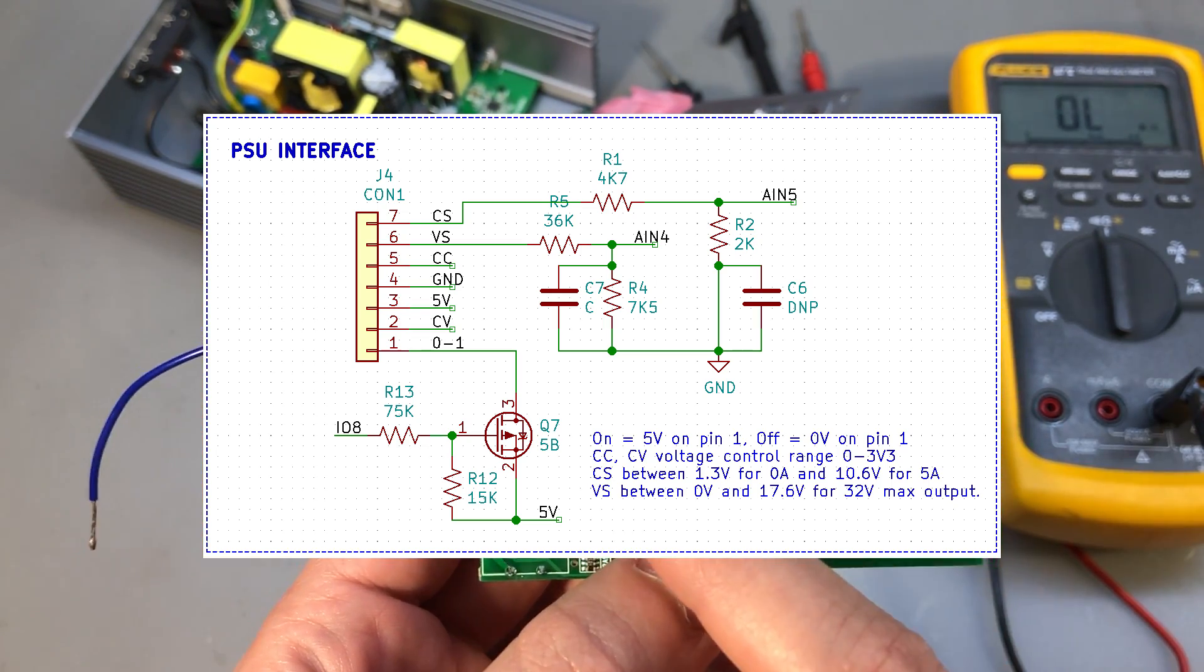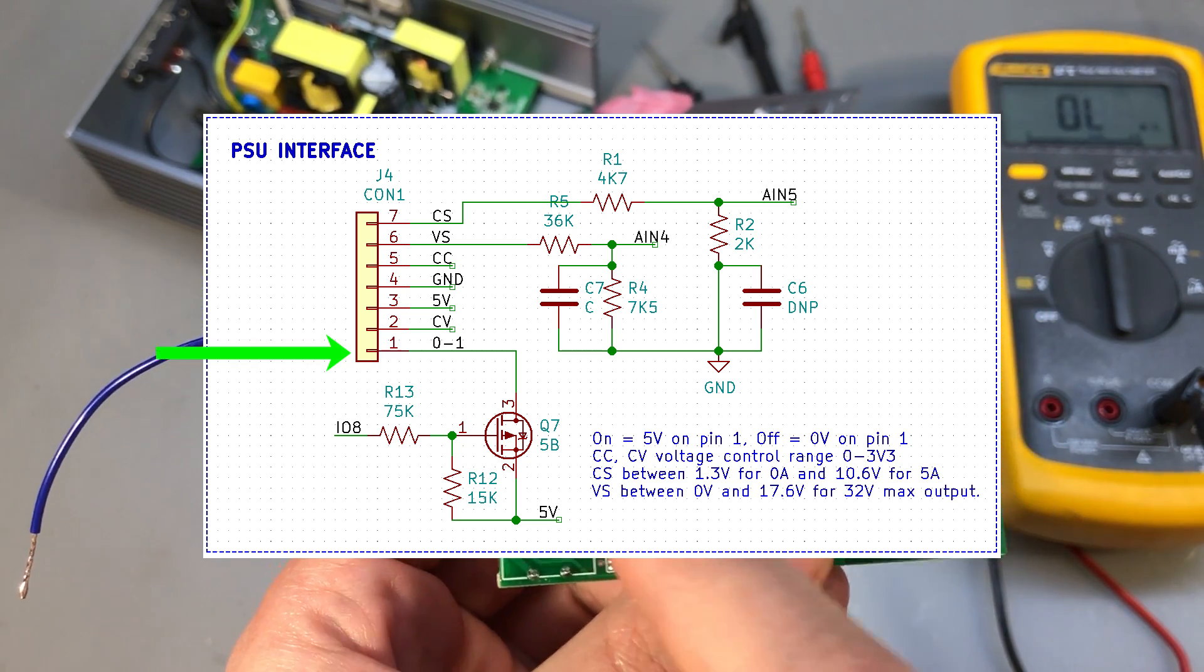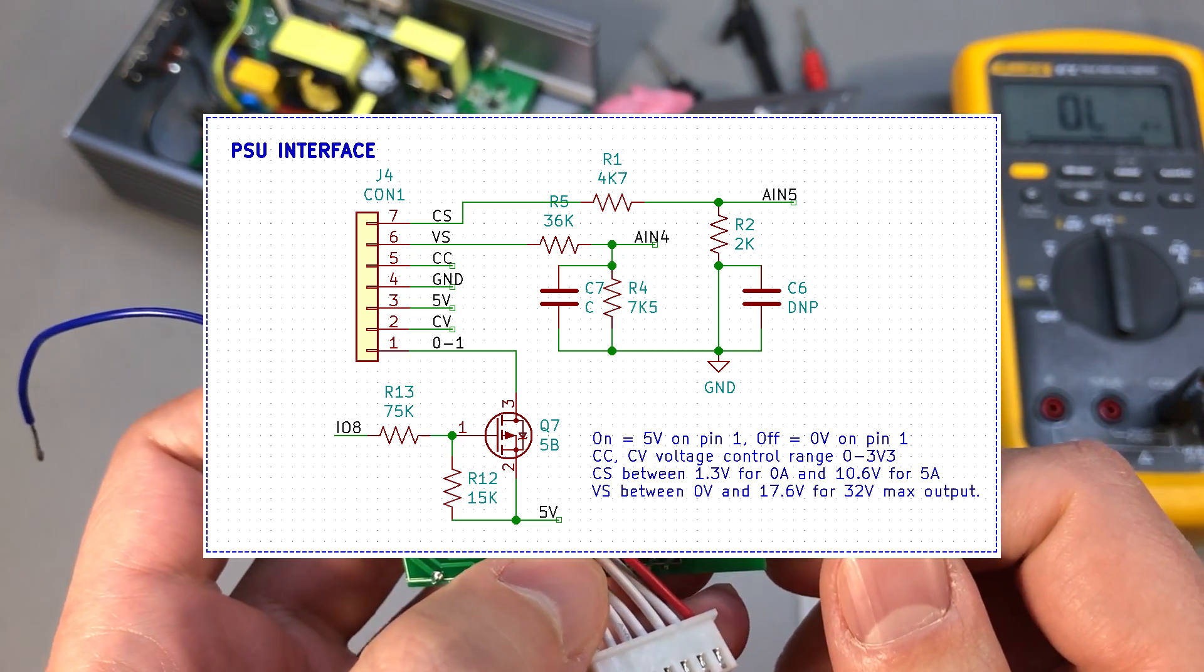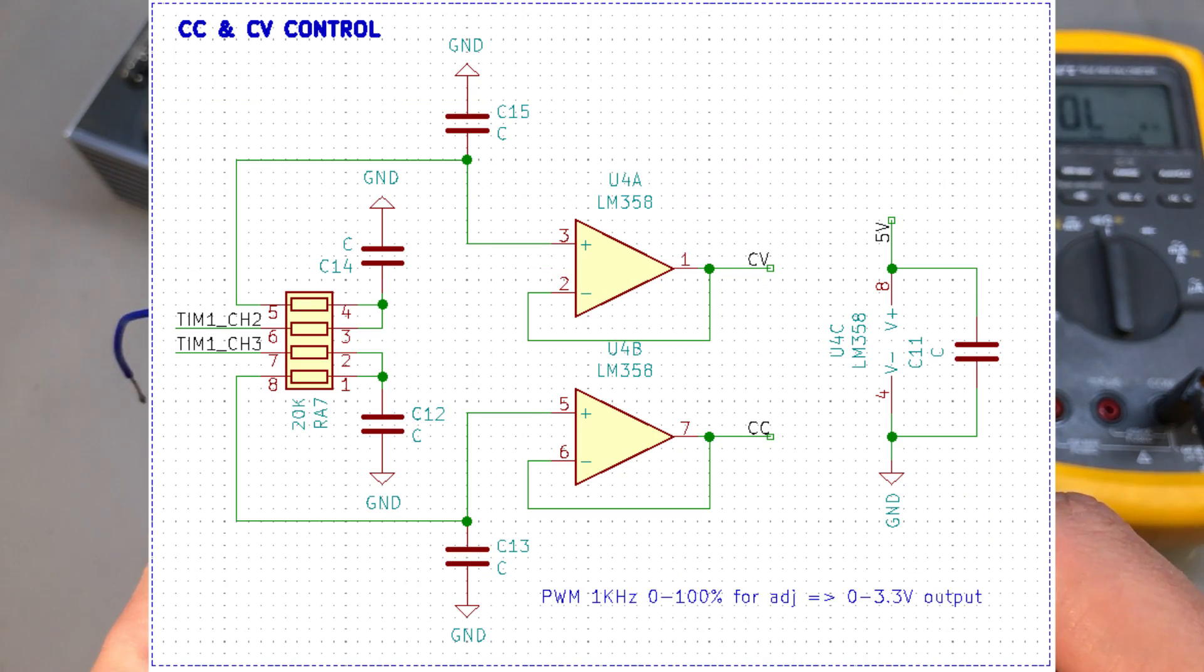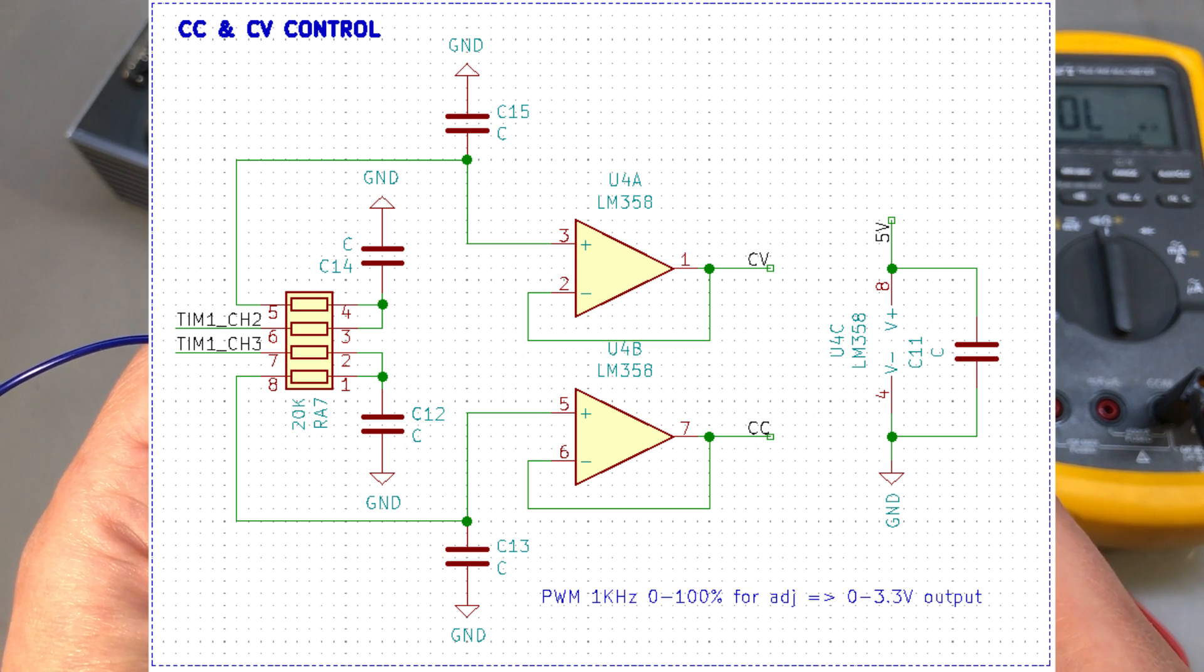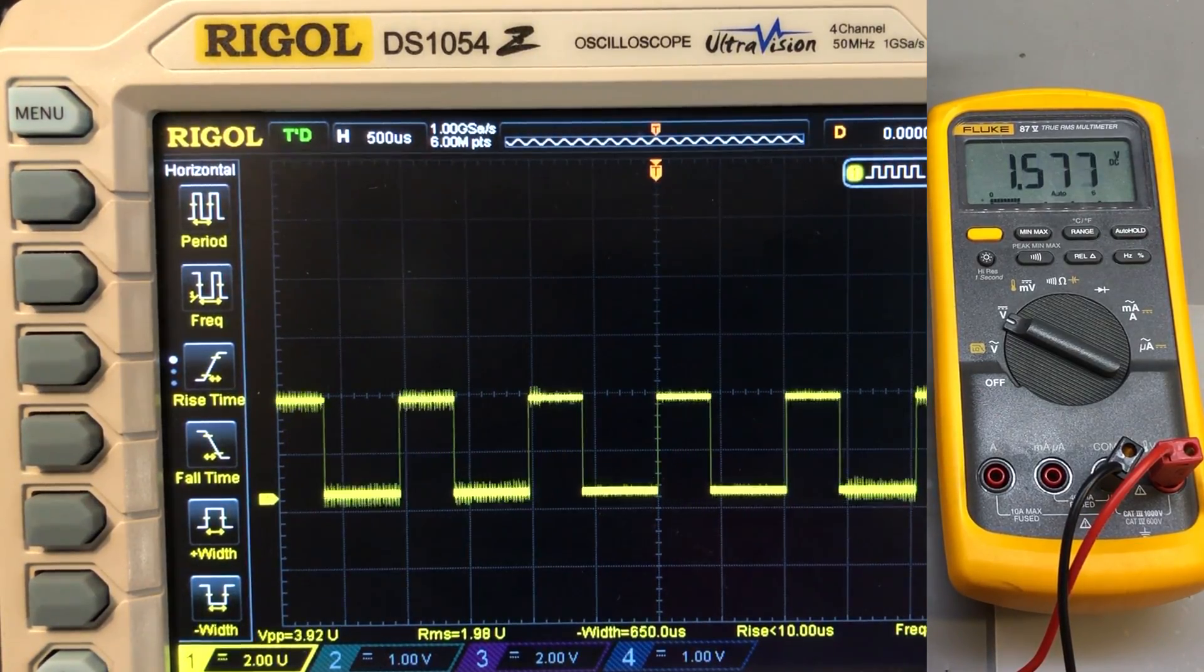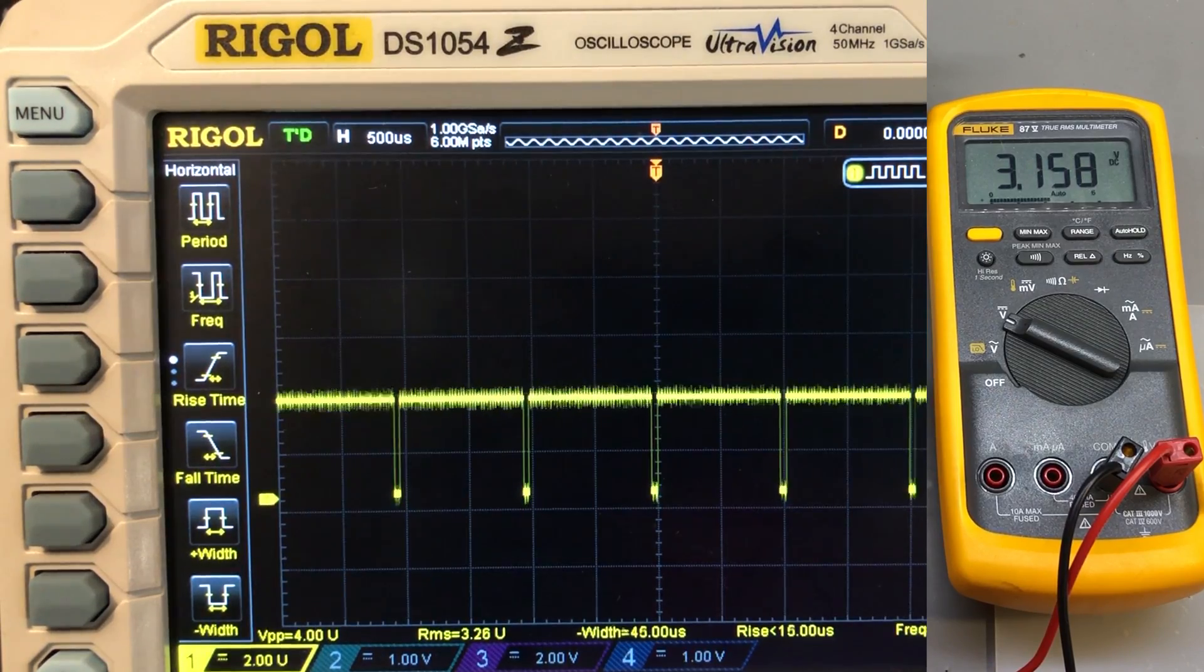Then we have our control signals, the on-off which is a 0 or 5 volt signal turns the power supply output on or off. We have CC and CV control, the set current and set voltage and they range between 0 and 3.3 volts. These start as PWM signals from the microcontroller at 1kHz then they go through a low pass filter and get converted to DC which is buffered through the op amp. By varying the duty cycle 0 to 100% you generate a 0 to 3.3 volts signal at the output of the op amp.